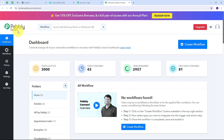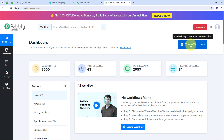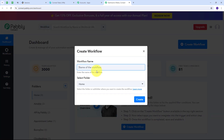After signing in, you'll see this page with all the apps that Pabbly offers. We are going to use Pabbly Connect, so I'll click on the 'Access Now' button. This directs us to the Pabbly Connect dashboard, where we can see the workflow section and all workflows we create. I'll click the 'Create Workflow' button, and a window will pop up where I can name my workflow — I'm naming it to create Nifty PM tasks for sessions booking.